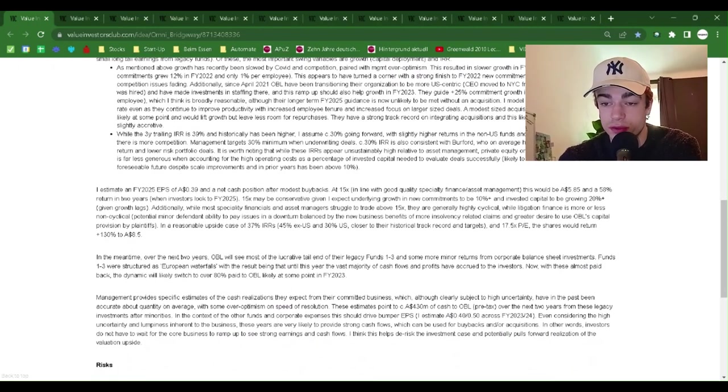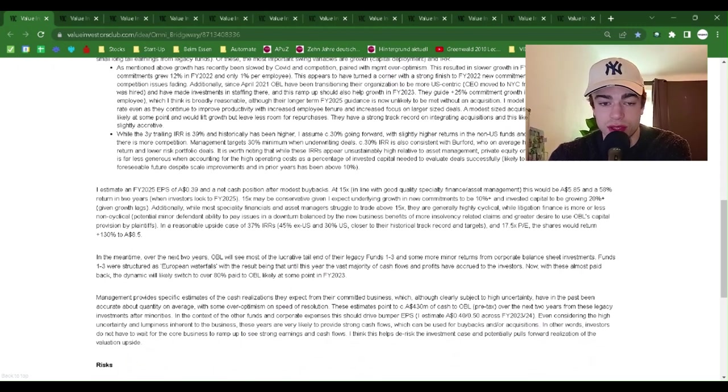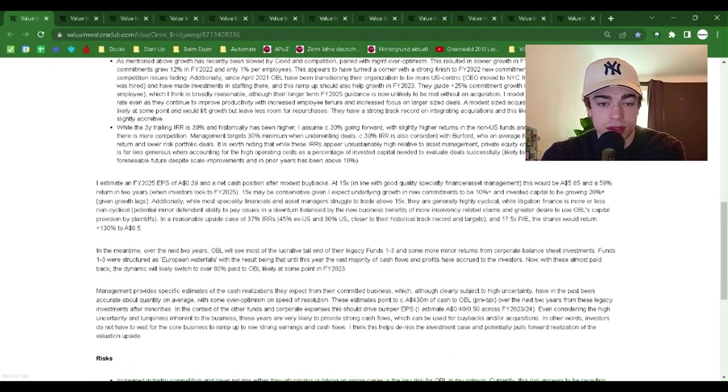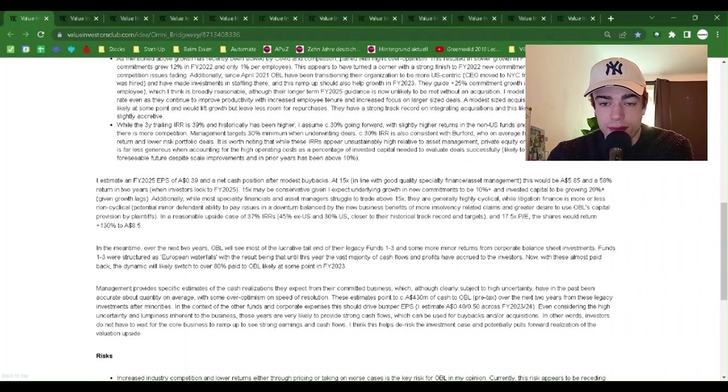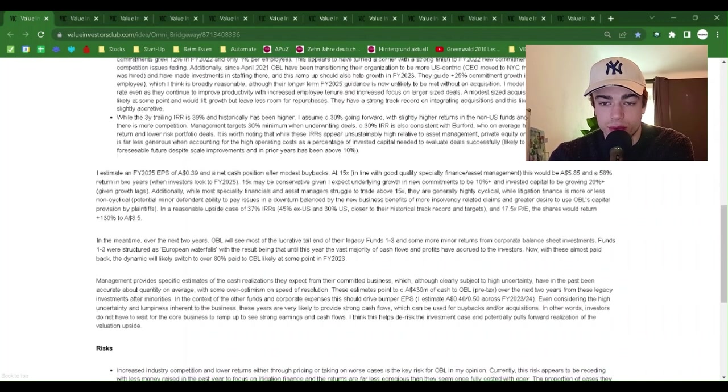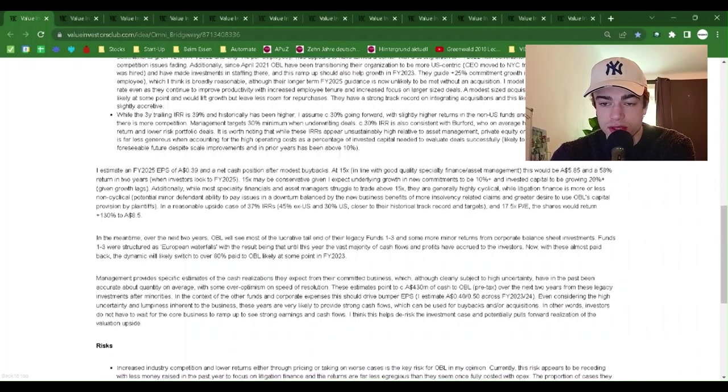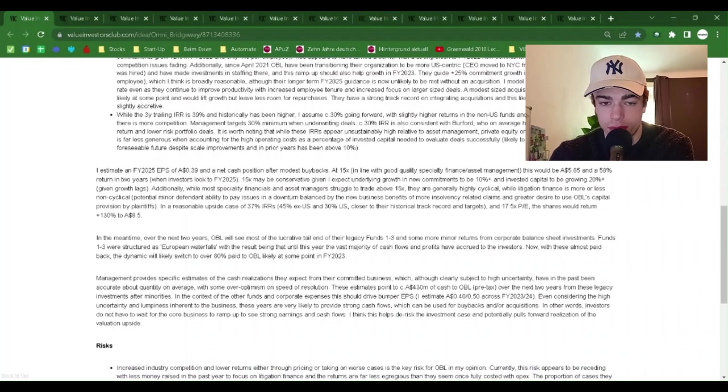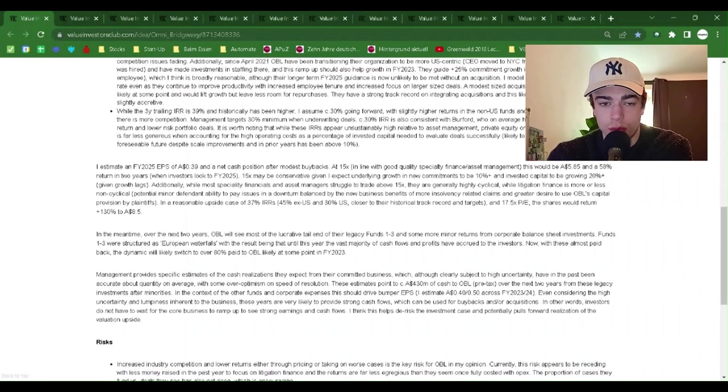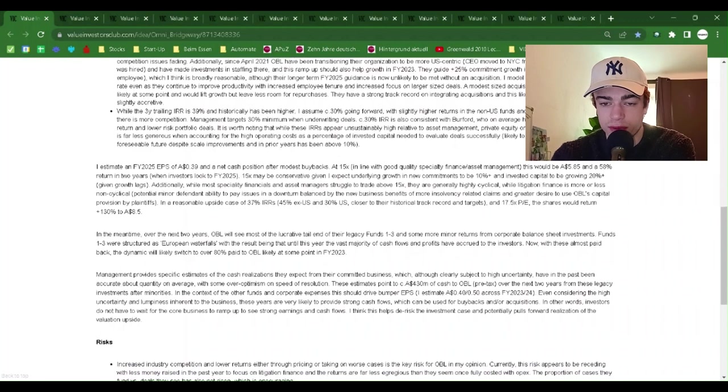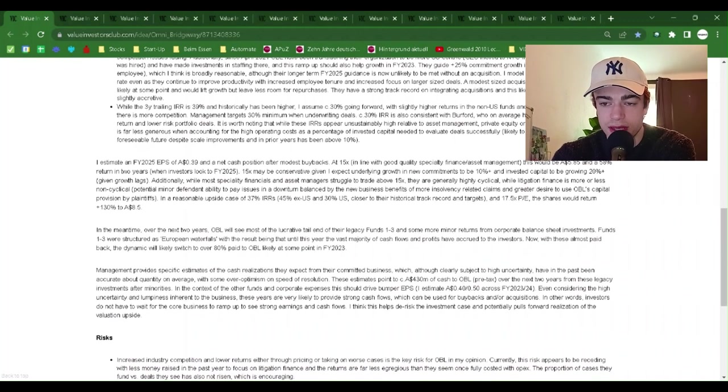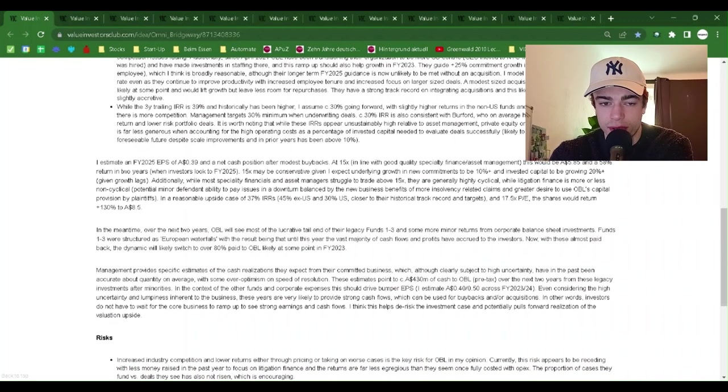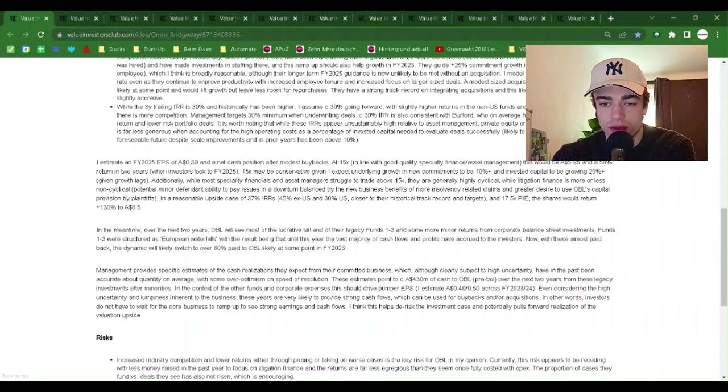OBL has been transitioning their organization to be more US-centric. The CEO moved to New York City from Australia and a new CFO was hired, and they have made investments in staffing there. And this ramp-up should also help growth in fiscal year 2023. They guide a plus 25% commitment growth in FY 2023, plus 15% per employee, which I think is broadly reasonable, although their long-term FY 2025 guidance is now unlikely to be met without an acquisition. I model a relatively fast fade in growth rate even as they continue to improve productivity with increased employee tenure and increased focus on larger-sized deals.